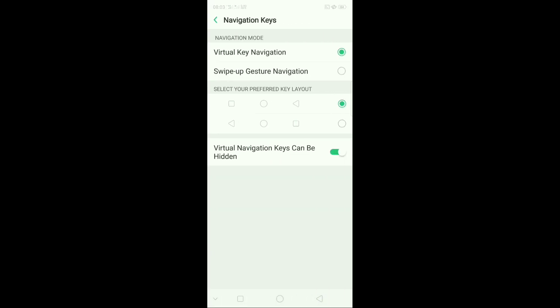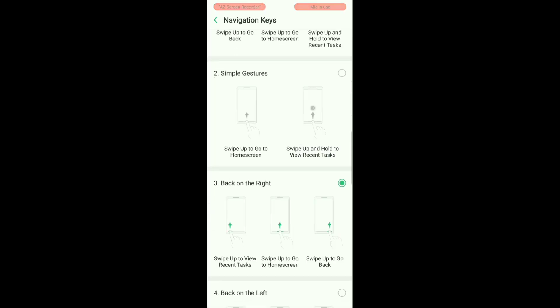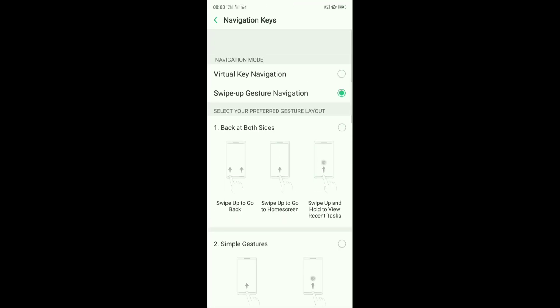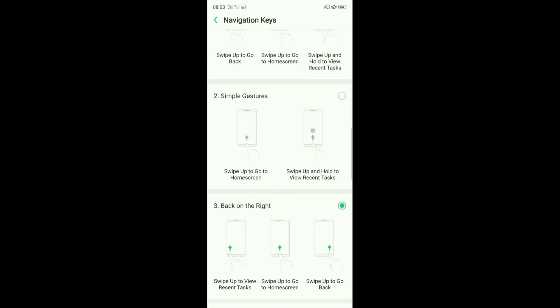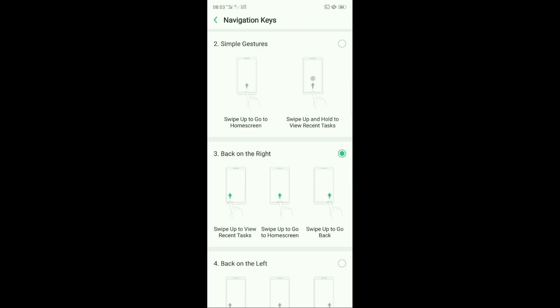So to enable swipe up gesture navigation, you have to enable this. Then you'll find a whole lot of lists below, out of which you have to choose which one you like. I personally have a preference for option 3, so I have enabled this one.